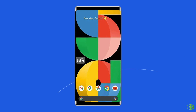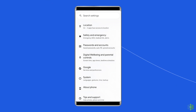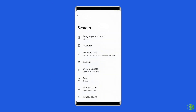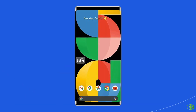To do this, go to the Settings app on your Google Pixel phone. Find and tap on System. Then tap on System Update and check for Update to download the new update.